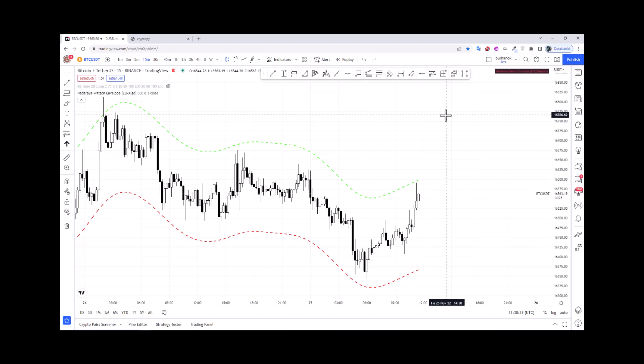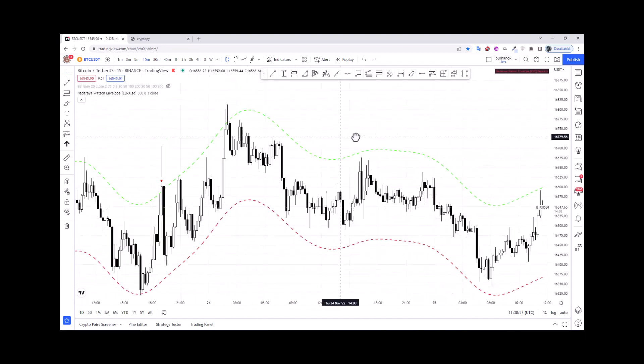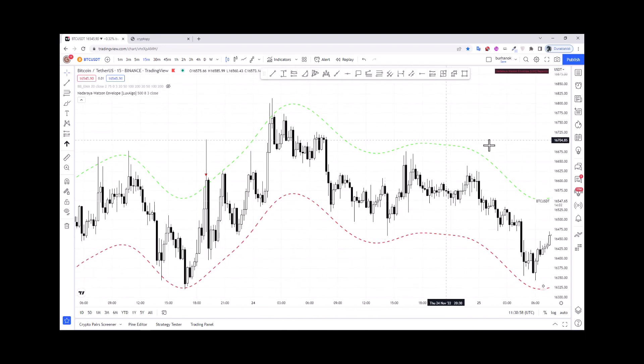Hi everyone, welcome back to the channel. In this video we will see how we can scan the Nadaraya Watson envelope indicator. This indicator is available on TradingView and was developed by LuxAlgo. Now we will see how we can scan the crypto market using this Nadaraya Watson envelope indicator.